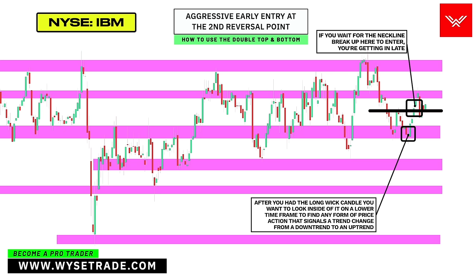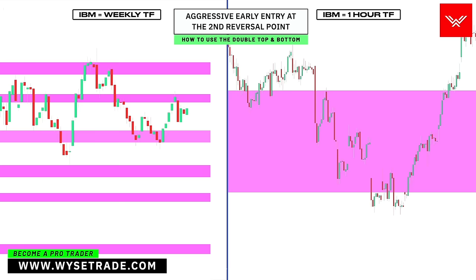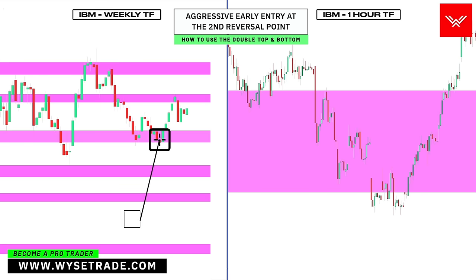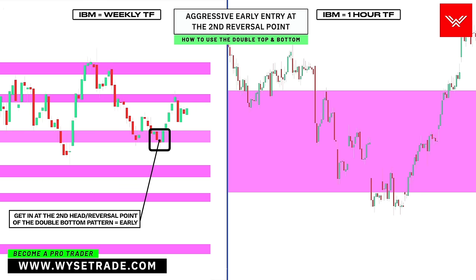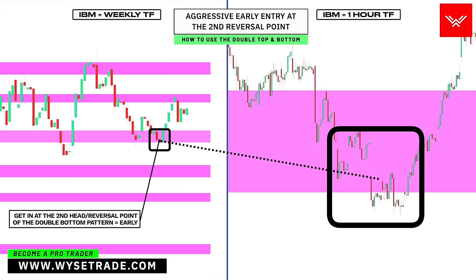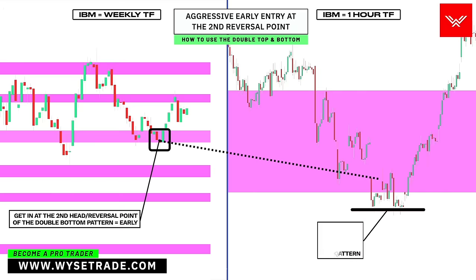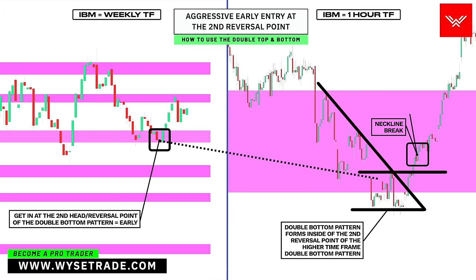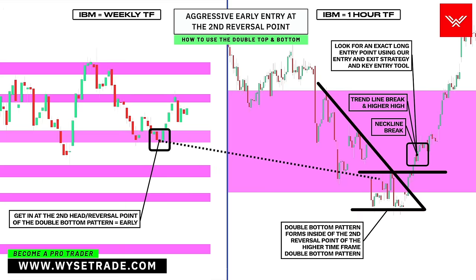Let's pull up the one hour timeframe and put it beside this one. On the left is the IBM weekly timeframe. And on the right is the IBM one hour timeframe. This area here being the second head of the double bottom pattern is this same area here. You had a double bottom reversal pattern, a break of neckline, a break of trend line, and higher high — all of which shows trend change price action. And is when you would go to the even lower intraday timeframes to find an exact entry point using our entry and exit strategy.